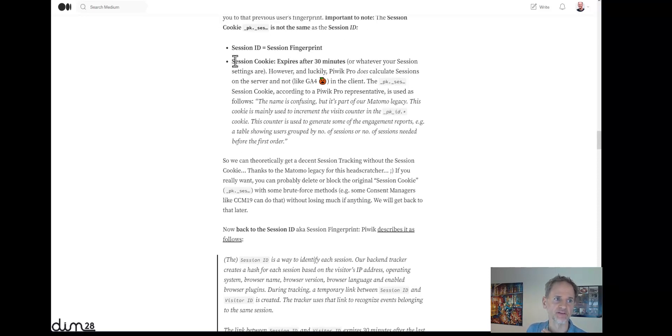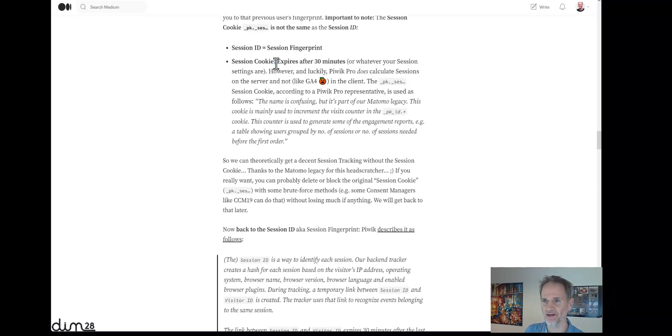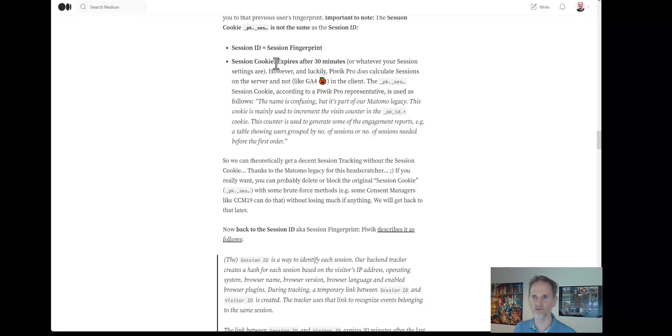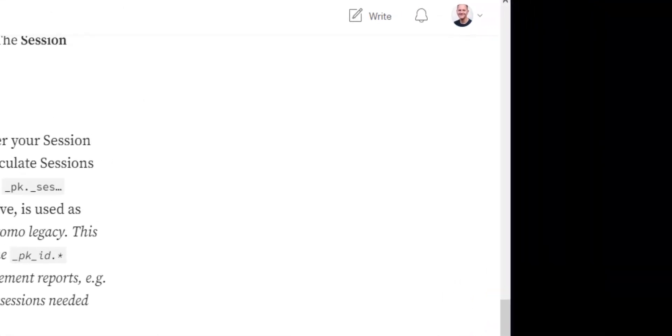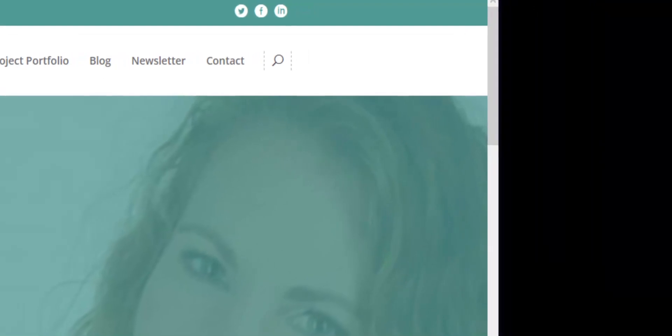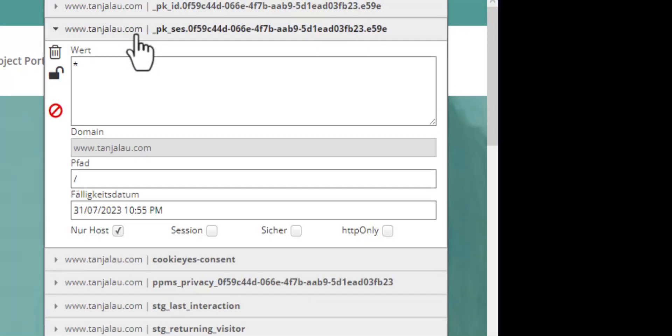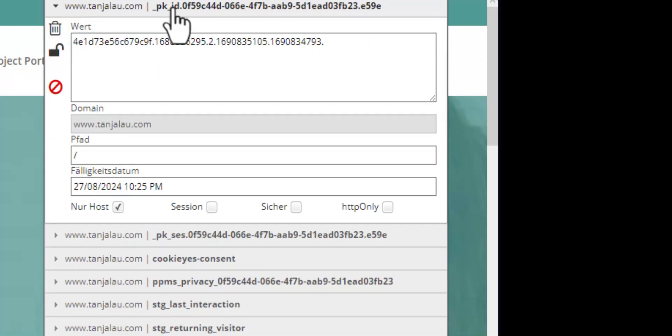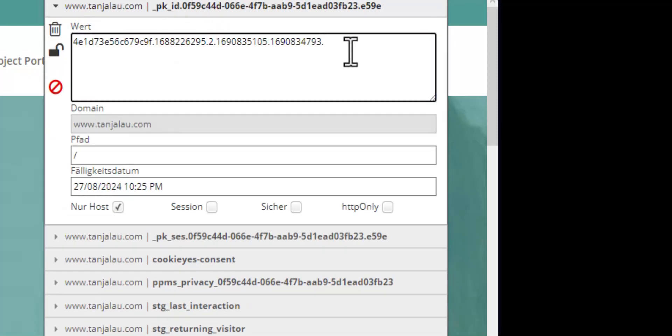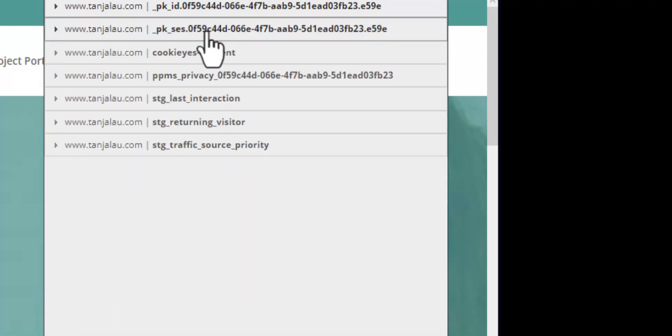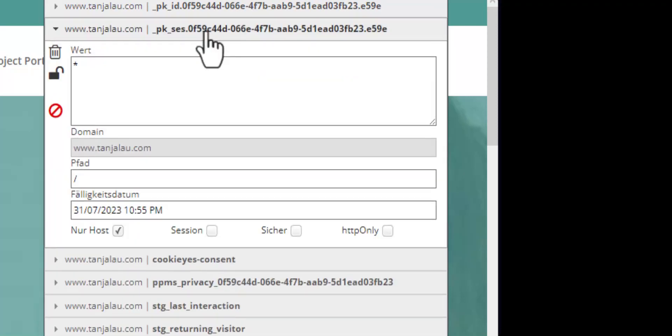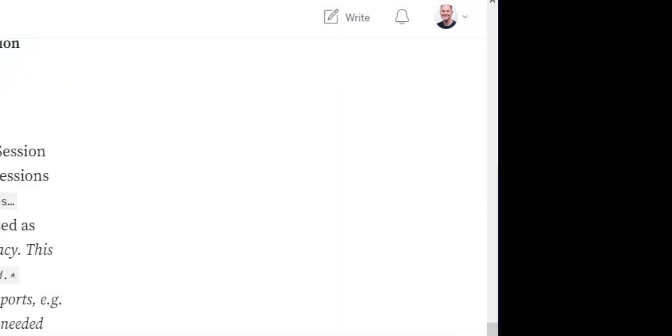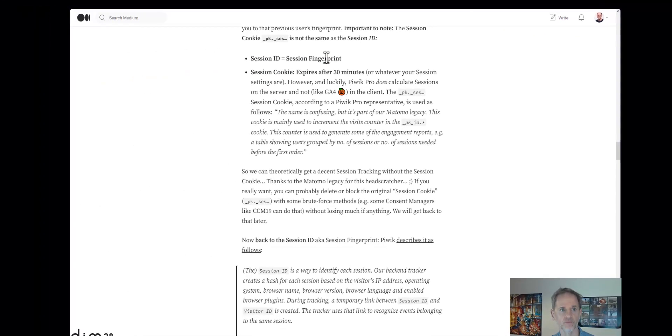let me talk about the session cookie, because in the beginning I thought the session ID is basically the value of the session cookie. That's what made sense to me, but it turned out that the session cookie... So take a look here, we have a session cookie that's a pk_sess, compared to the pk_id. The pk_id is the user ID cookie, and the pk_sess is the session cookie, but not the session ID. So this session cookie is not the session ID. The session ID is the session fingerprint or browser session fingerprint, as you like. And the session cookie is this pk_sess cookie, which expires